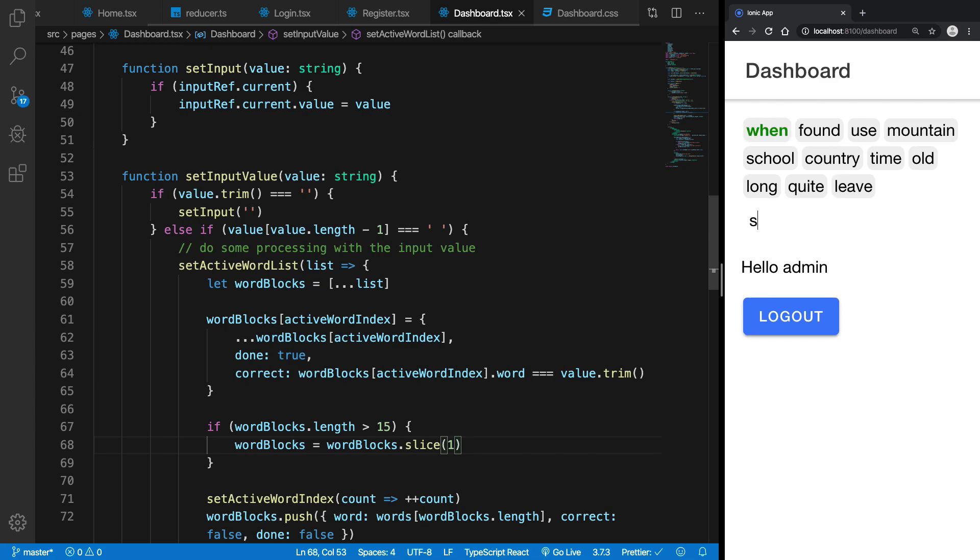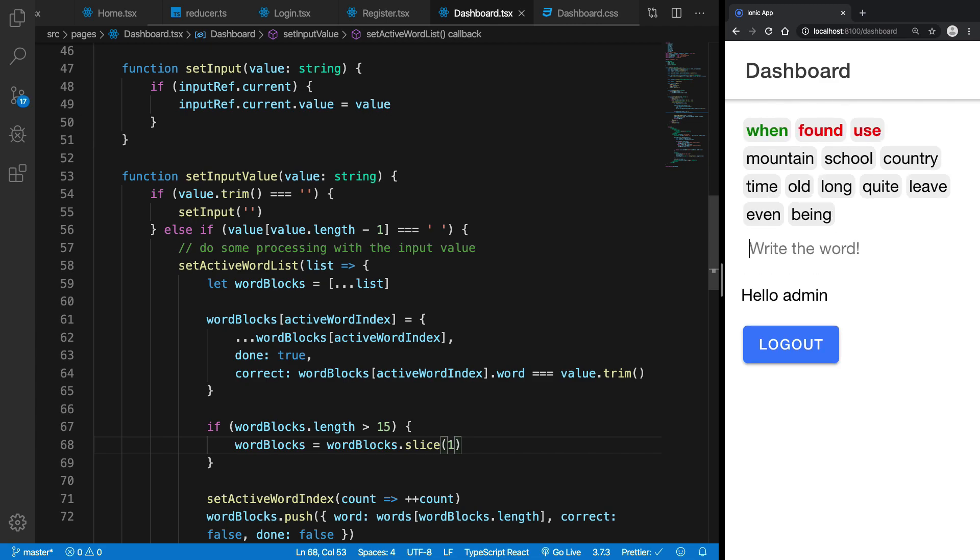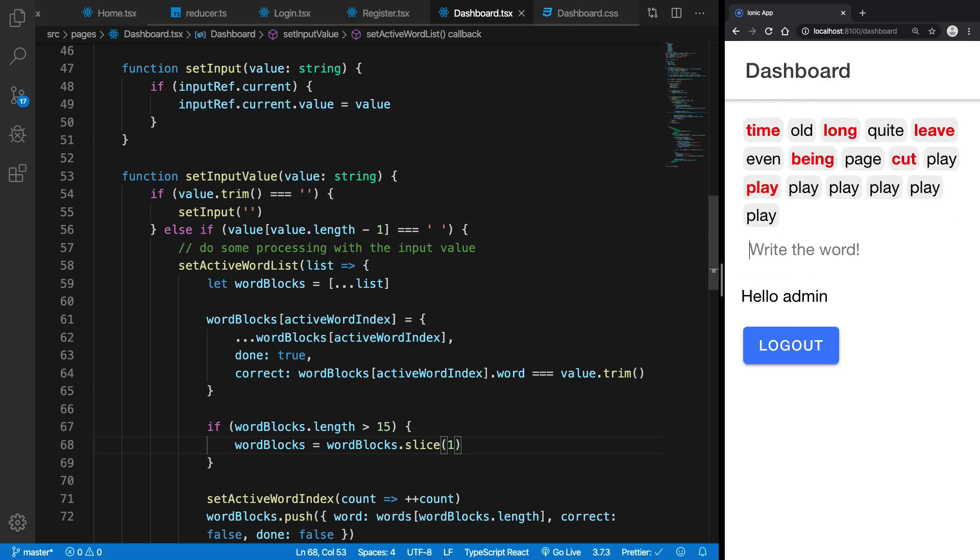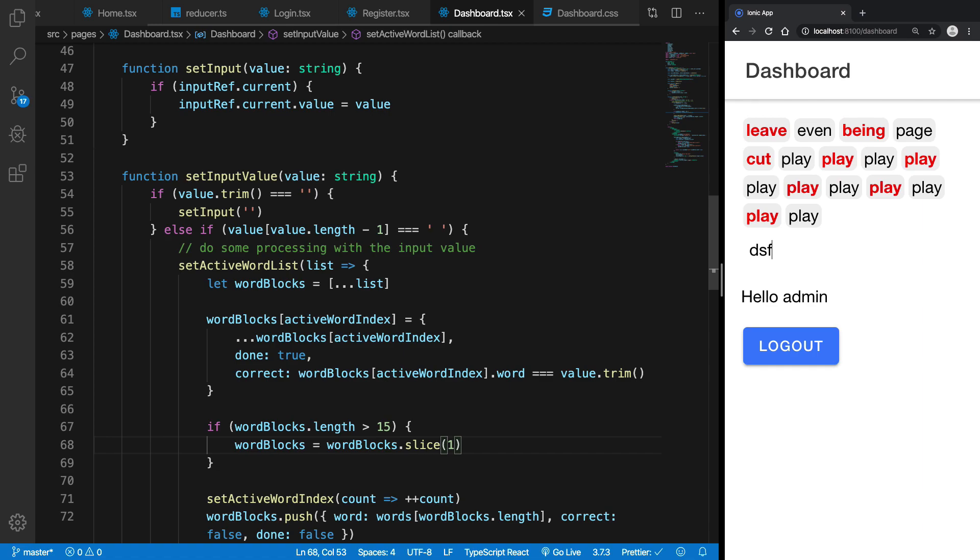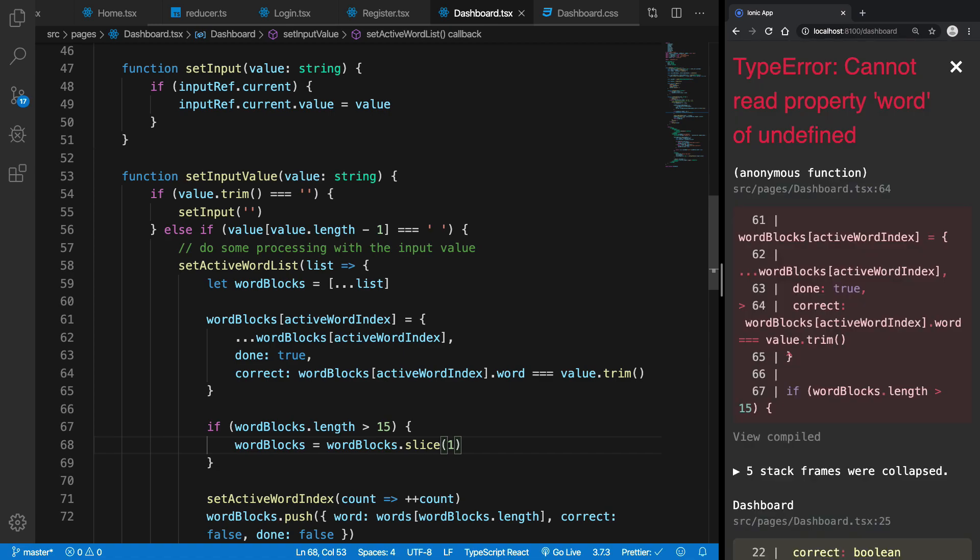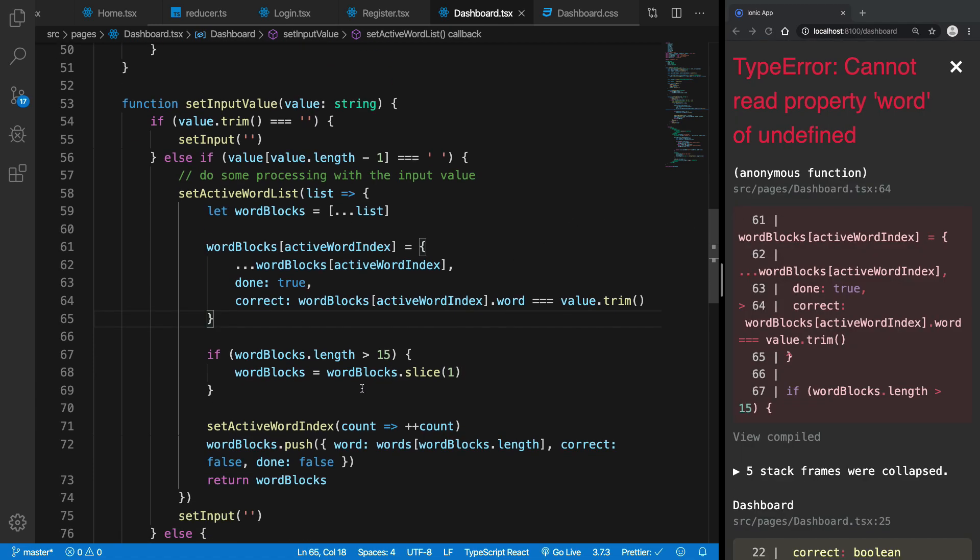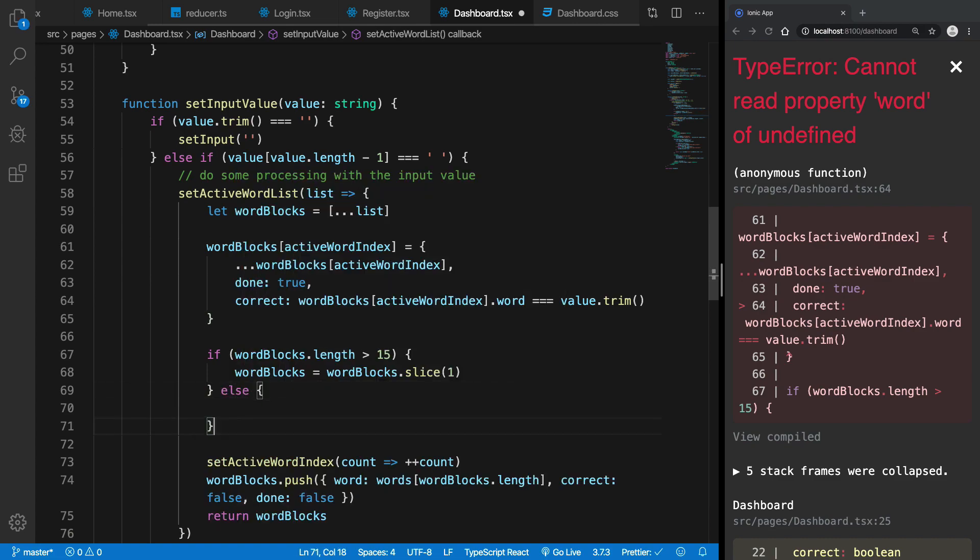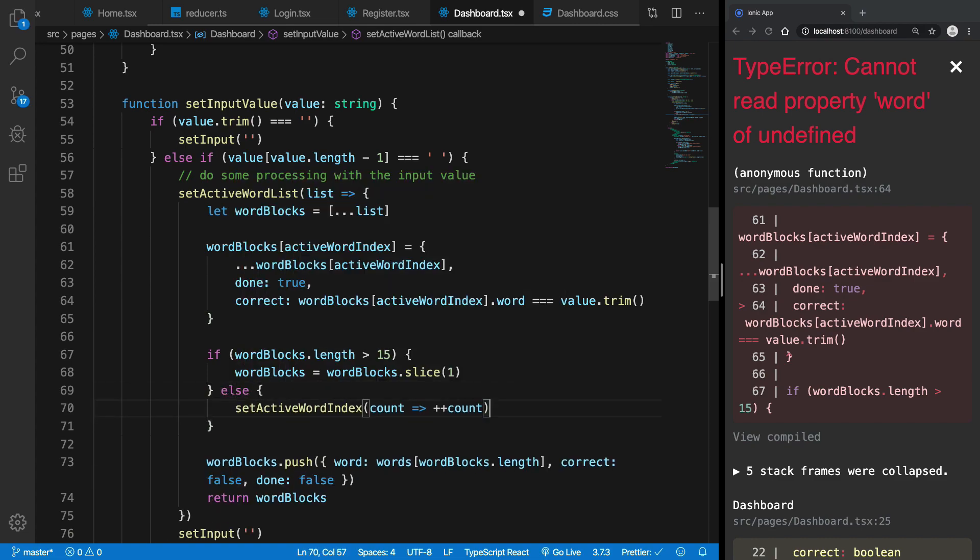So now if I try to write a lot of words you can see that they kind of work. Alright, so now we have a little bit of problem here and the reason for this is because we do not really want to set the active index if we are slicing the word back.